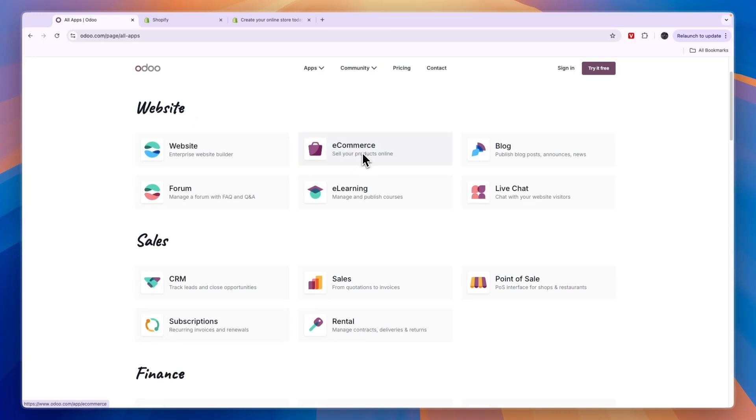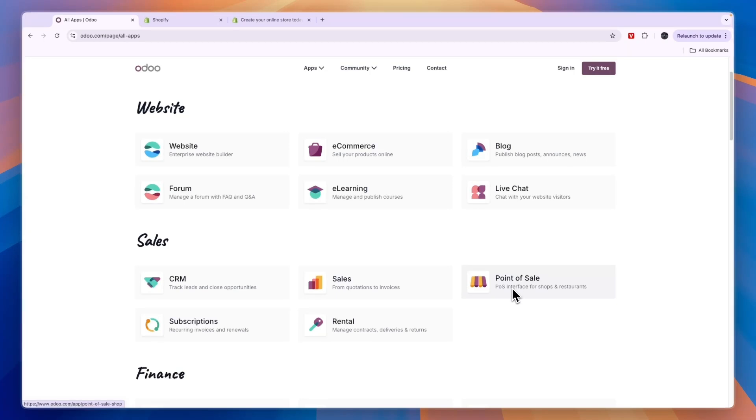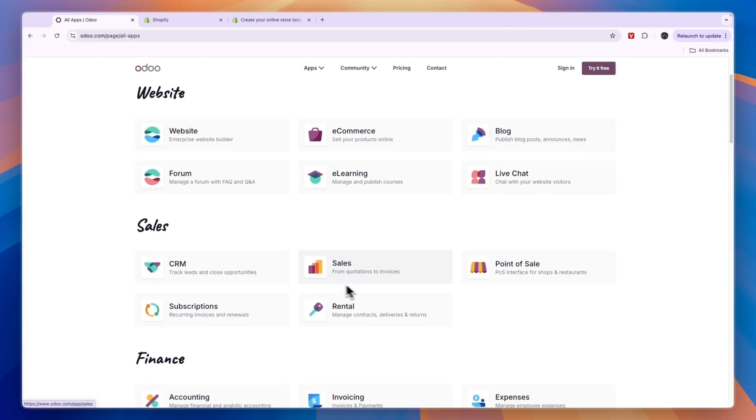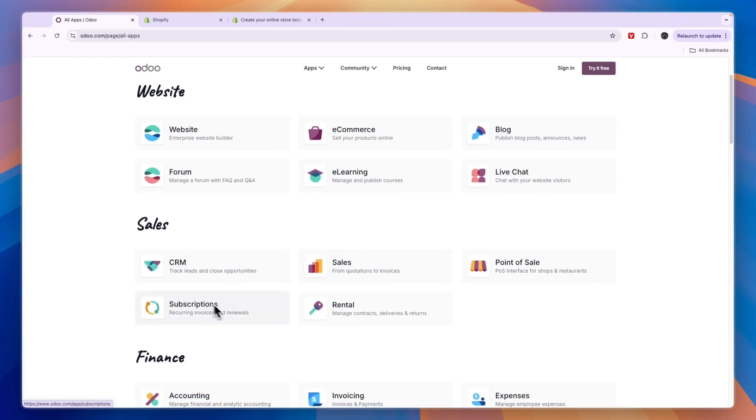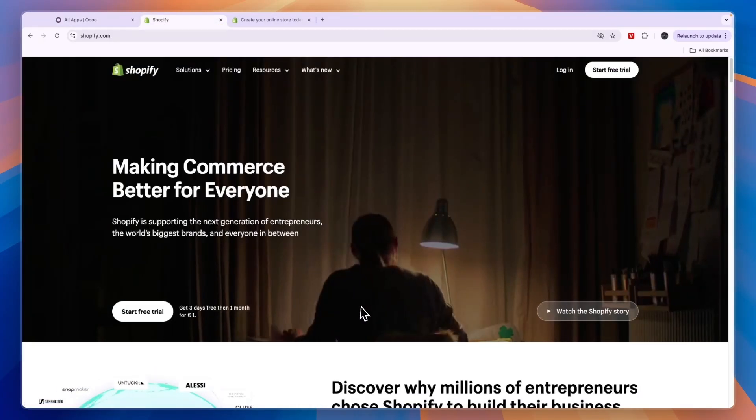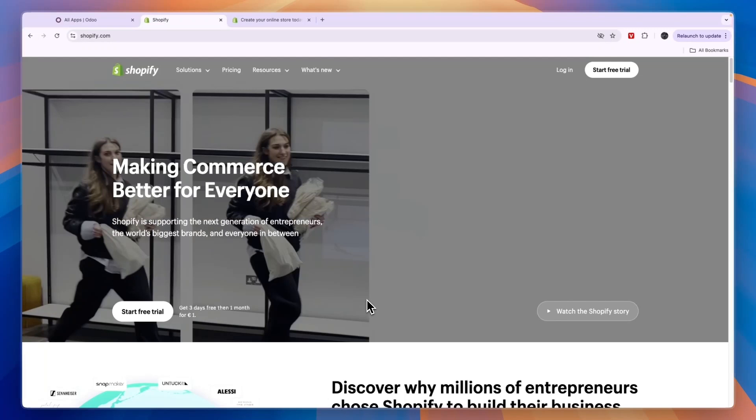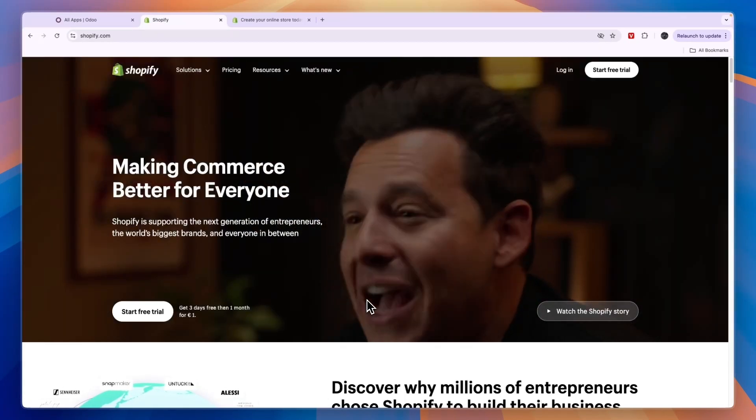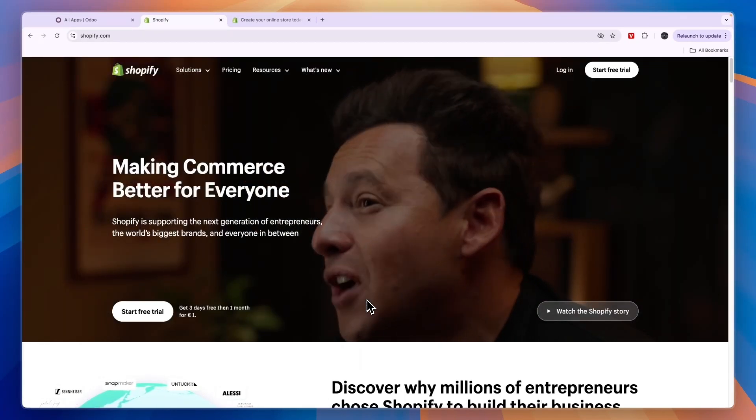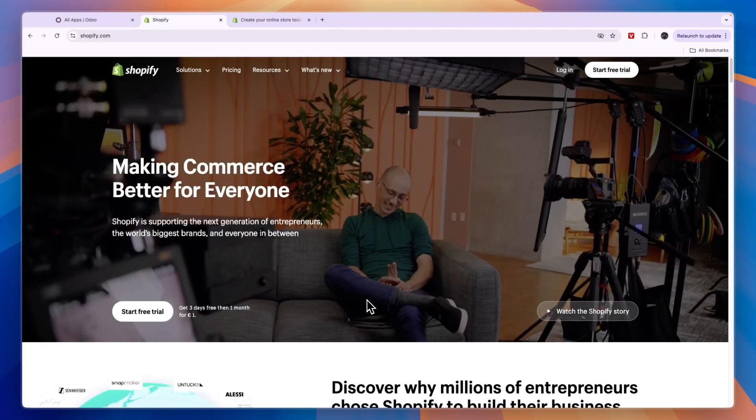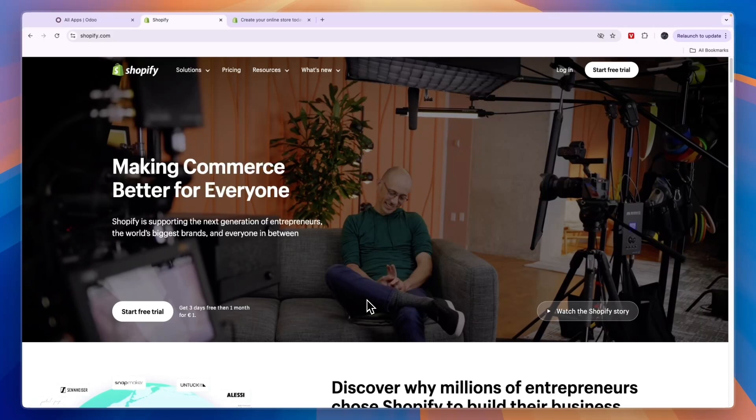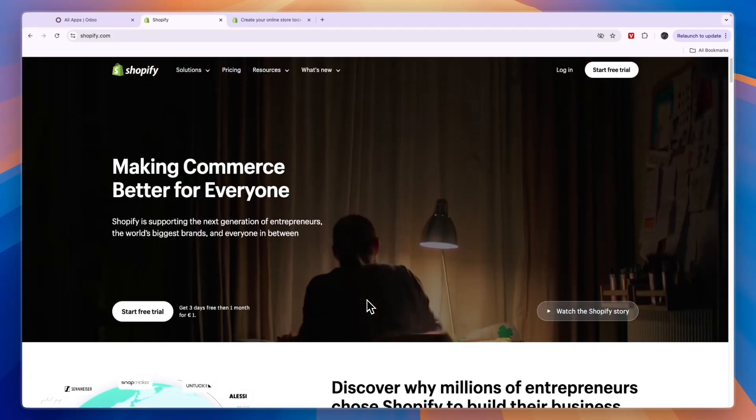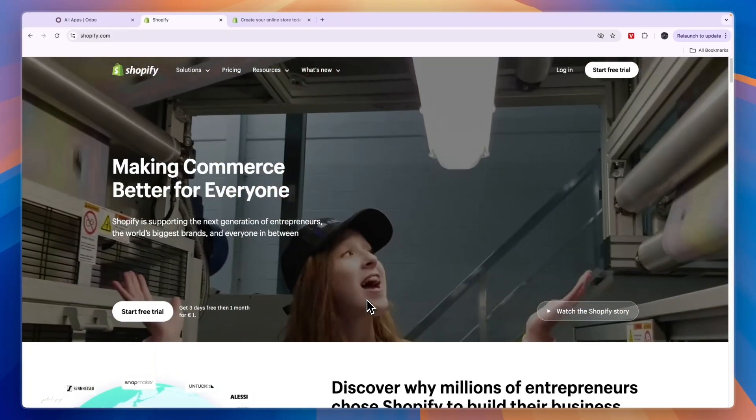Now one system that they also both offer is a POS system, so you can use both of them to collect payments in your shop or at restaurants or any physical location. Now some additional apps such as live chat or blogging or sales CRM, stuff like that, can also be done with Shopify if you go through the Shopify app store. It integrates with I think over 5,000 different apps through the app store, so Shopify does also have a lot of different apps available.